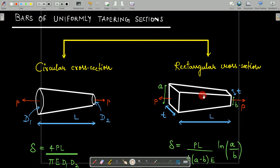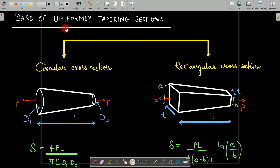In this lecture we will talk about bars of uniformly tapering sections. Broadly speaking, uniformly tapering sections can be classified as circular cross-section and a tapering section with a rectangular cross-section.